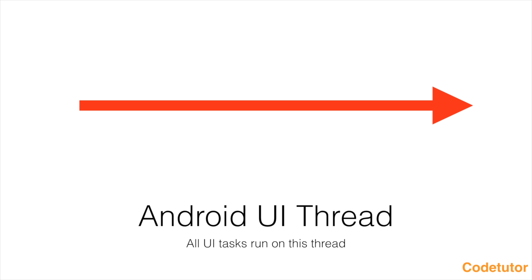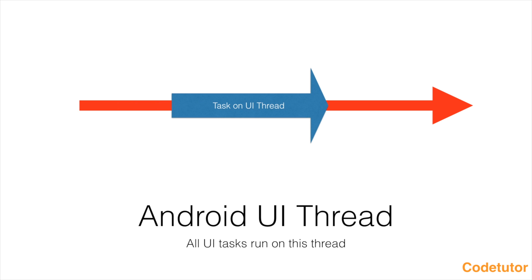If you are not careful enough you might execute everything on this particular thread, which is not a good idea. If you have any task, it always runs on the UI thread. If that particular task is a very resource intensive functionality which takes more than five seconds, then it should not run on the UI thread because you will be blocking the UI thread.